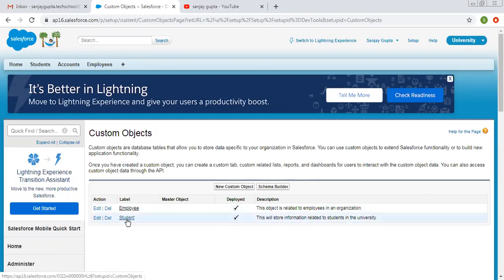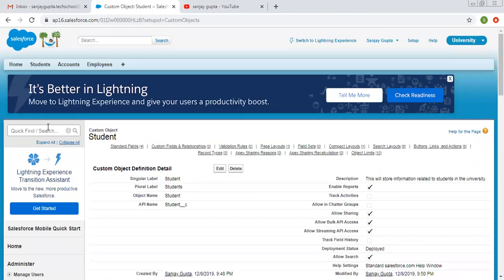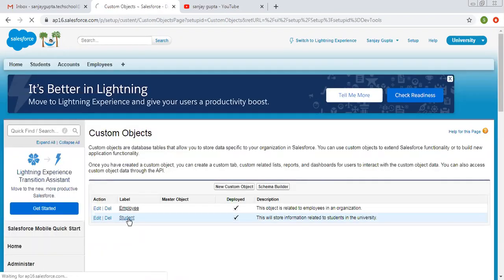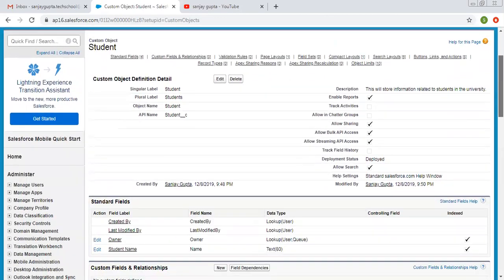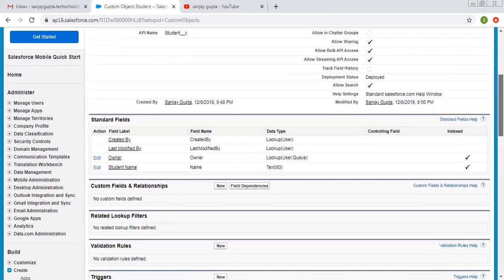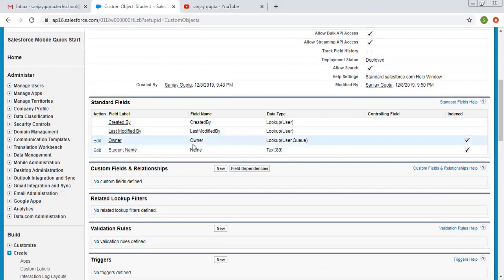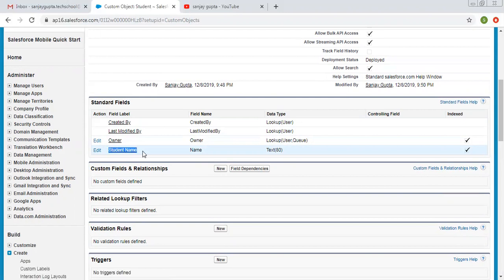Let me create fields for student. To create custom fields, you just need to search for the object, then click on that particular object. If you scroll down, you can see the standard fields and custom field sections. Standard fields include created by, last modified by, owner, and name — these are available by default. Now I'm going to create a custom field, so I'm clicking on new.